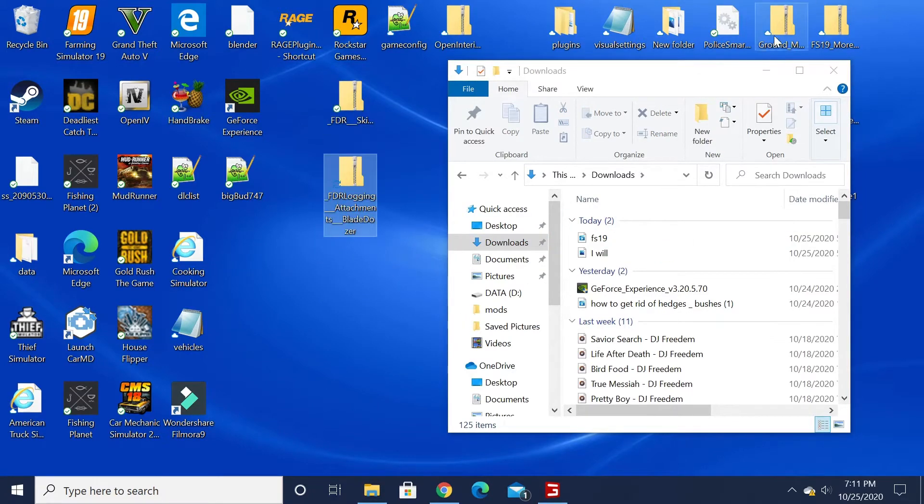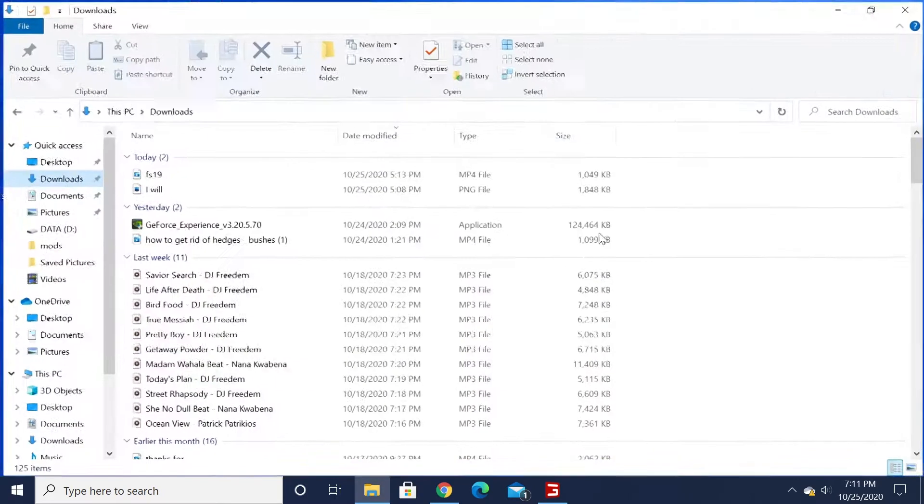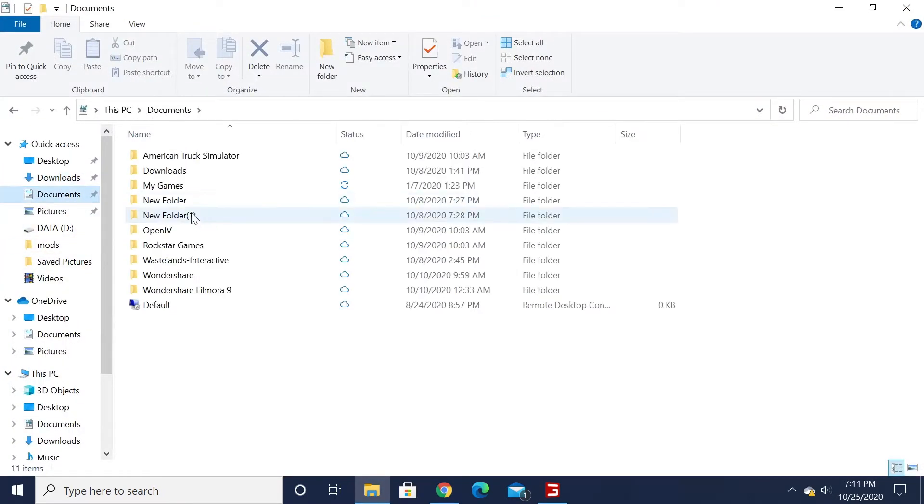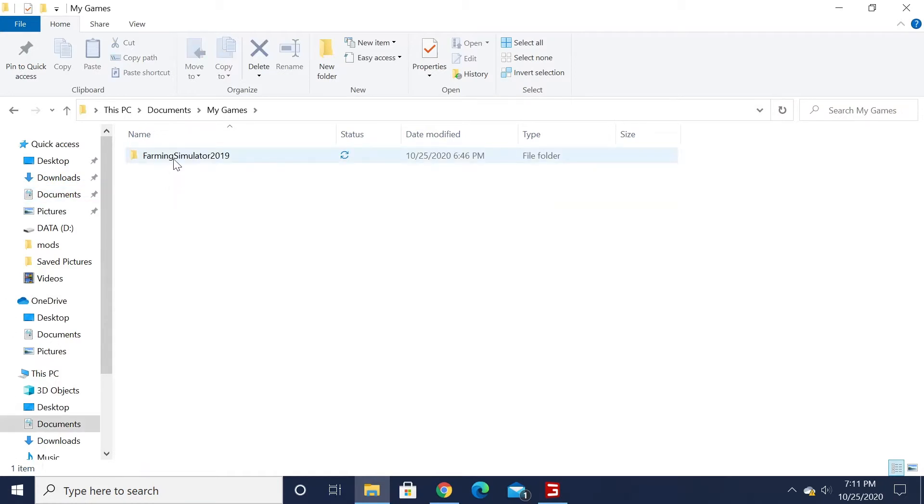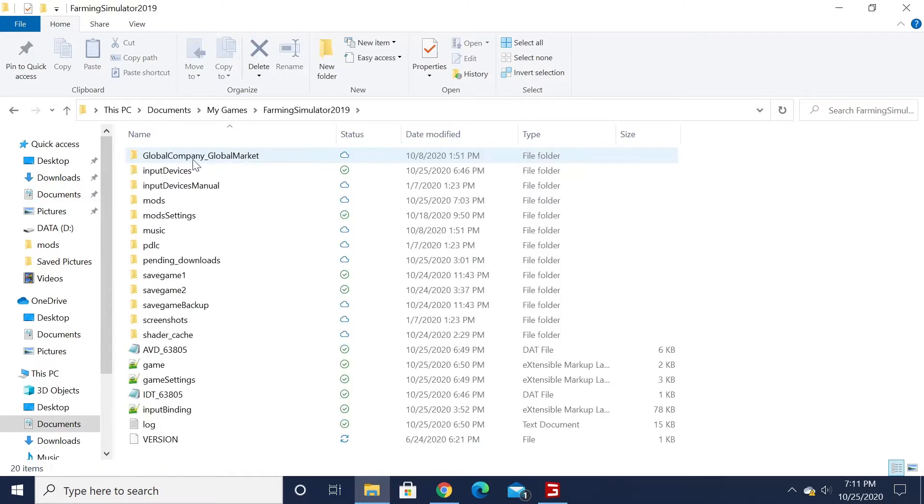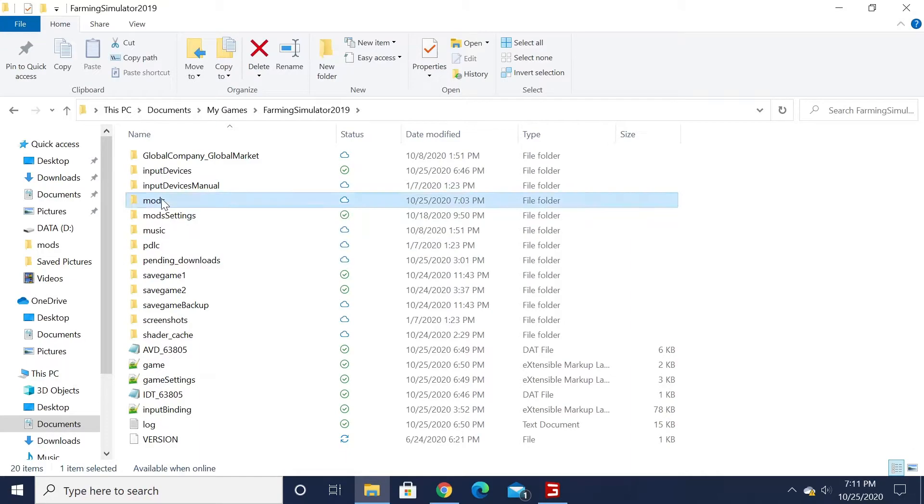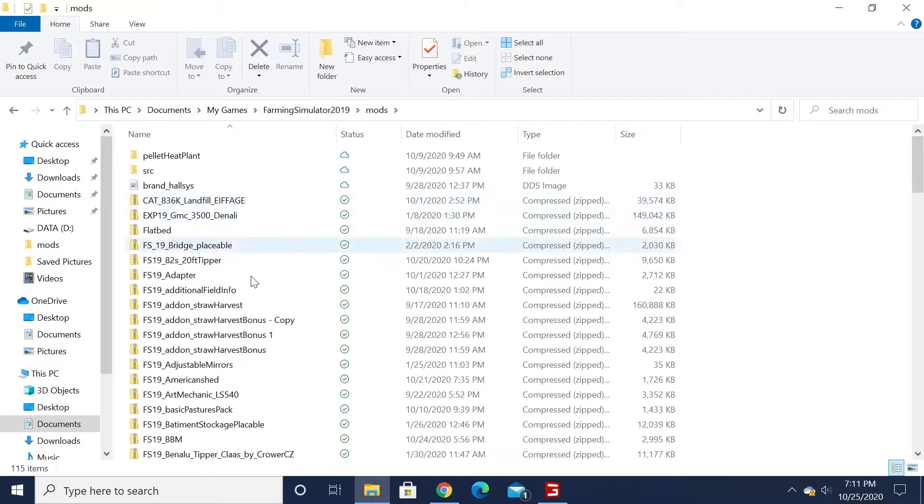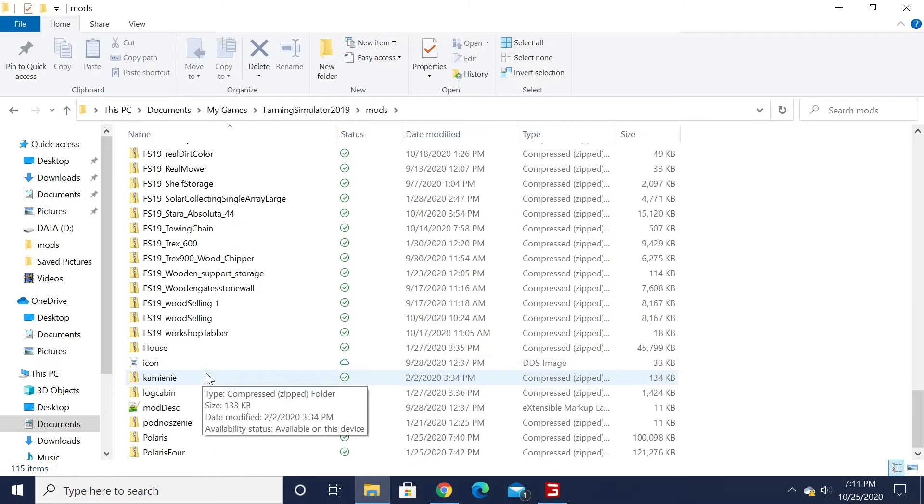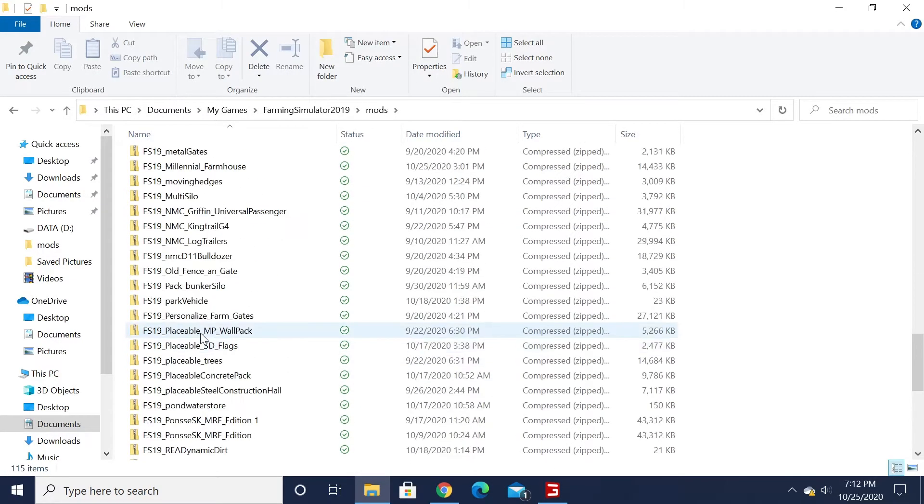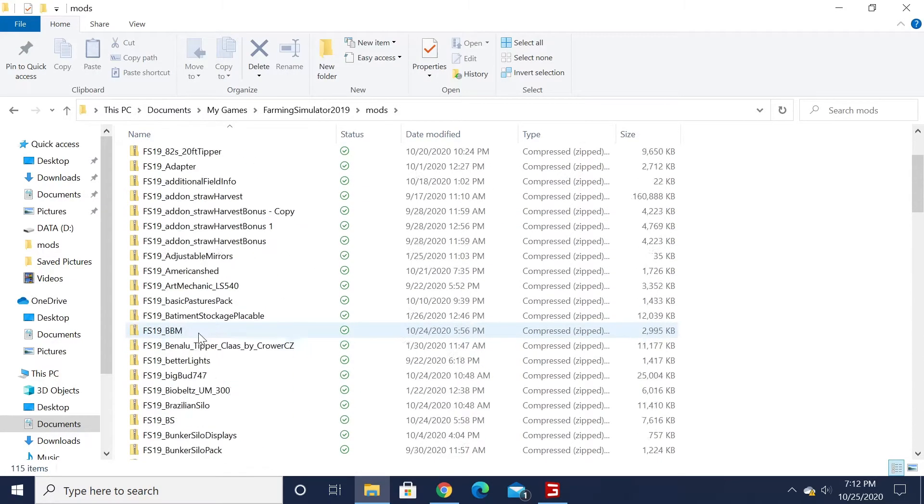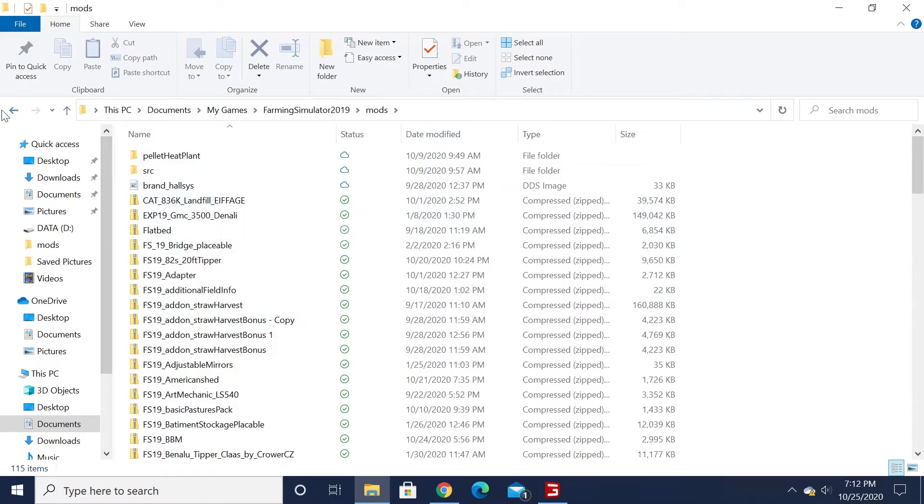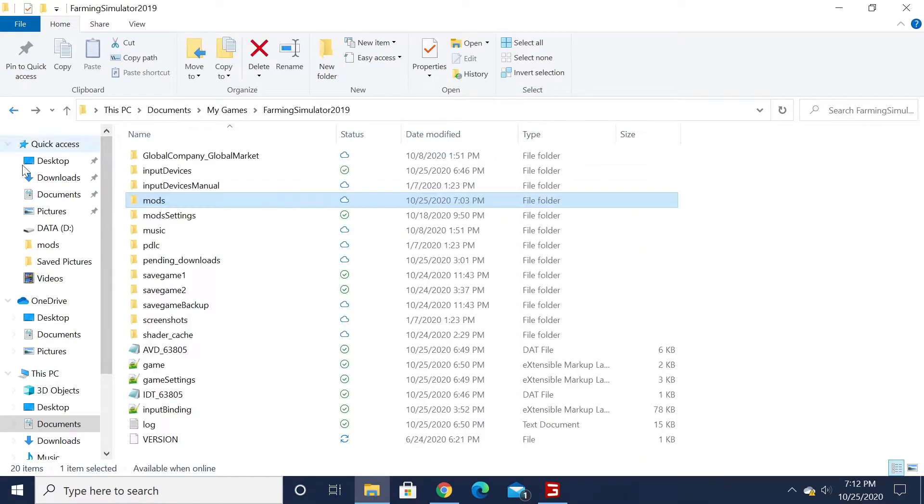Now what you're going to want to do is come to your documents - hit your documents, my games, Farming Simulator 19, and then right here's your mod folder. If you open that up, that's all your mods that you have in the game, even ones from the mod hub. There's your mods folder.